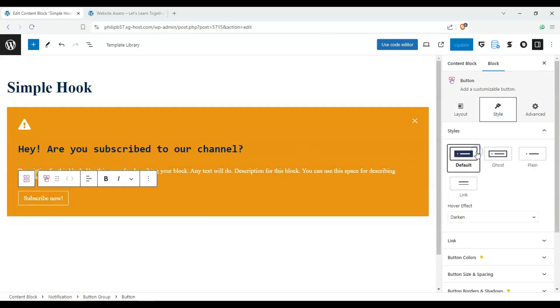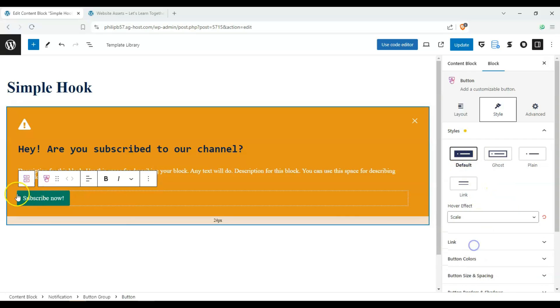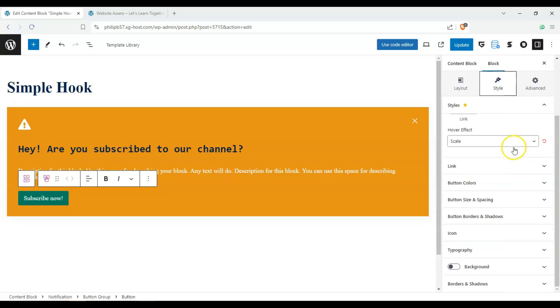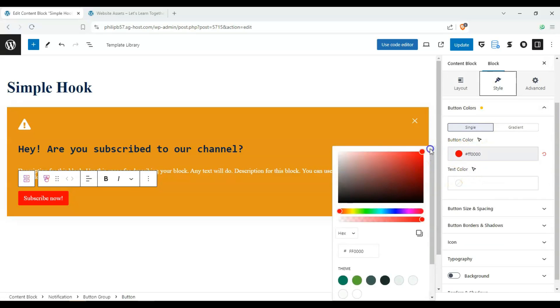And for this one, we can make it solid looking. And I think it makes it bigger. And button colors, let's make the button color red because we want people to subscribe.